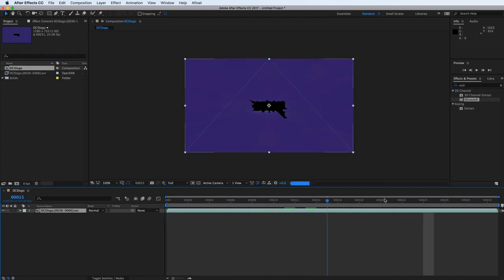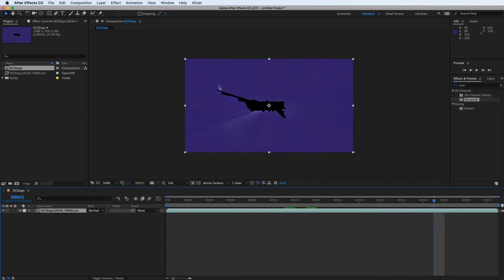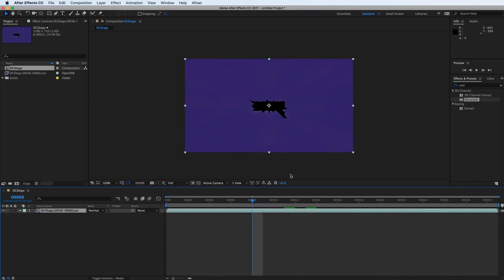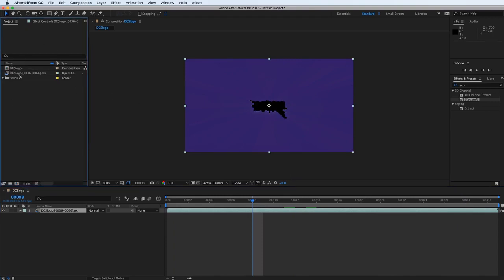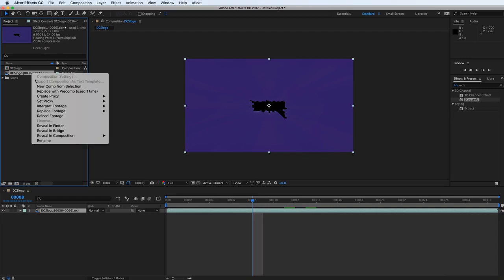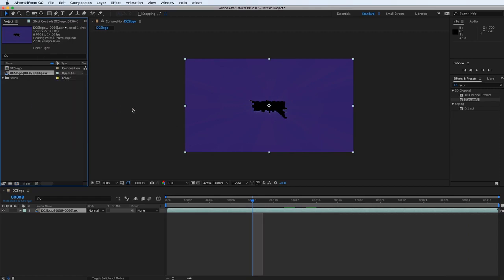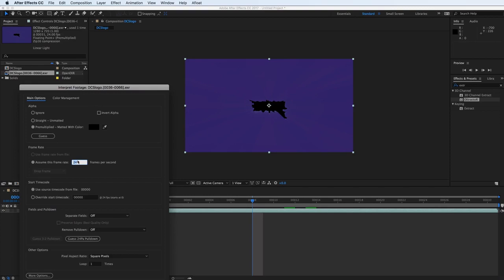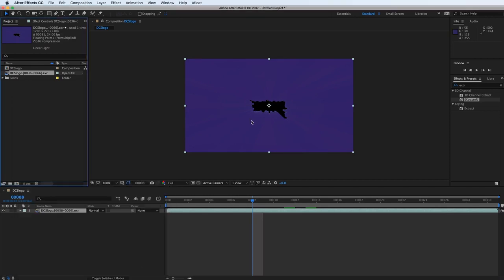So now that we have this image, we can scrub the timeline and see it play back as we would expect it to. And what we really want to do is just export it out of here. And the other thing to consider is just the frame rate. We can see it's 24 frames per second. If it doesn't come in as 24 frames a second, you can go to interpret footage main, and then change that frame rate to 24. That's how we animated it in Maya. So it should be reading it as 24 here as well.